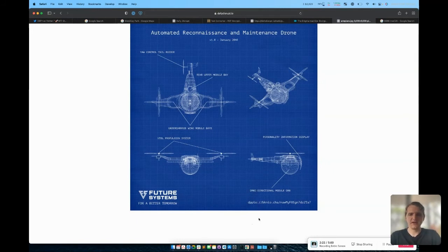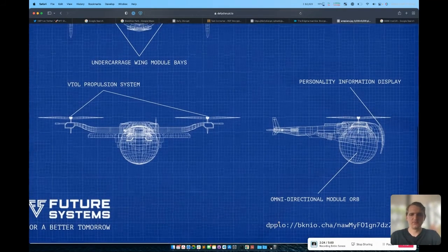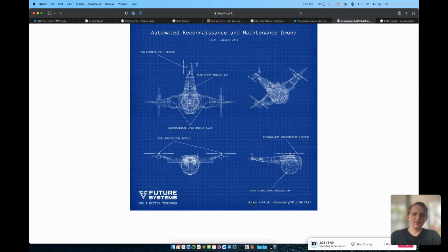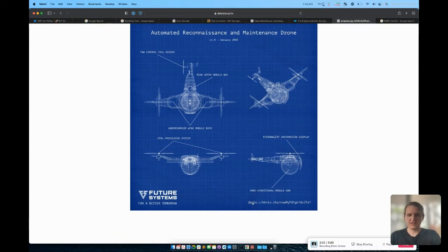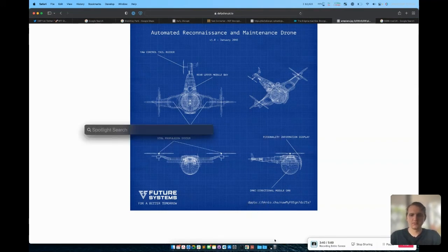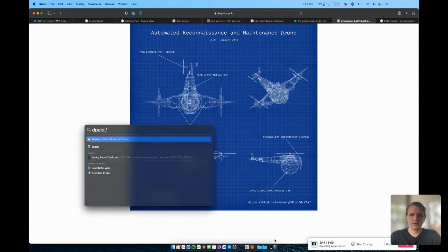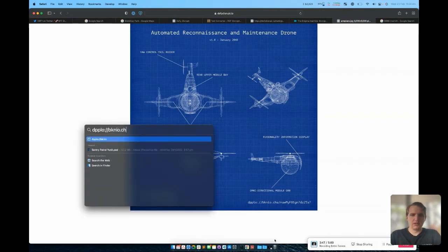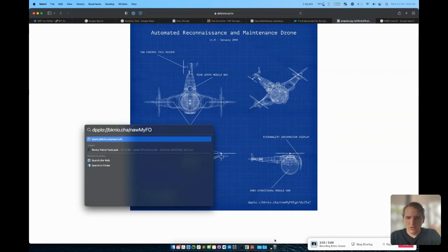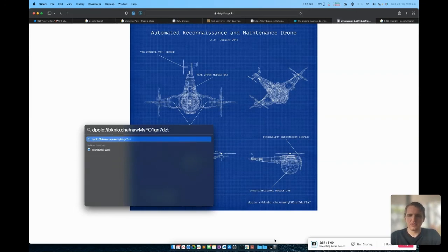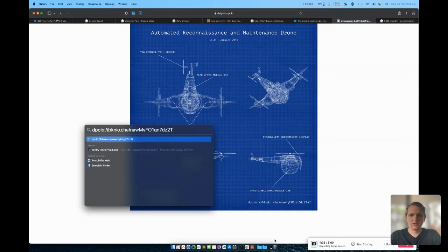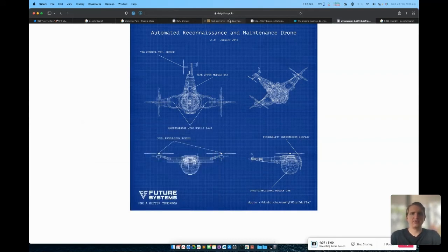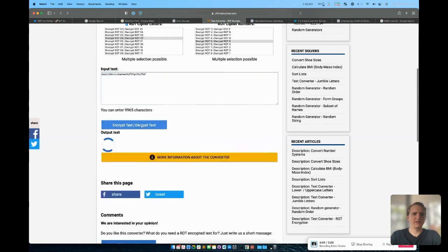Finally, in the bottom corner of the image, you'll see another one of these cipher texts, which you'll recognize the start of from the first one that we solved as part of this puzzle. Now if we enter this text dpplo bknio.char/n-a-w-m-y-f-o-1-g-n-7-d-z-2-t-a-7, and we run that through our ROT cipher that we had previously.